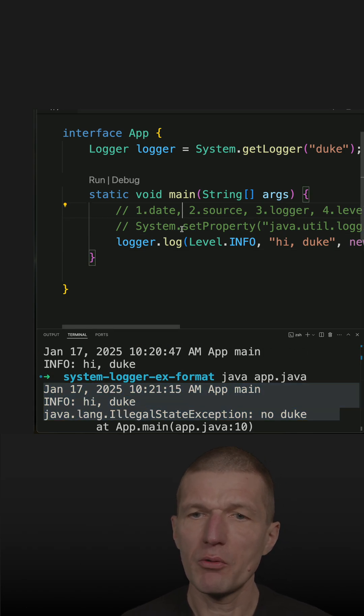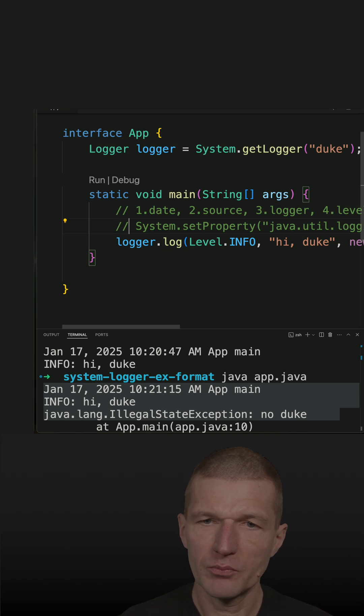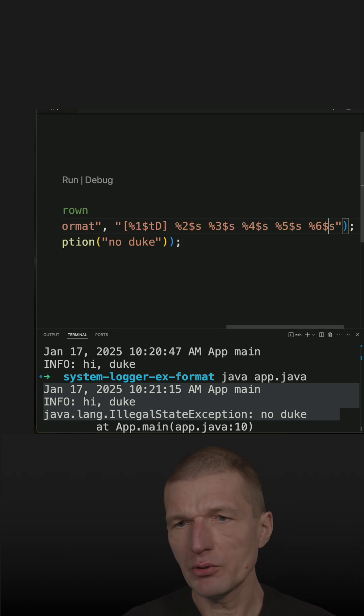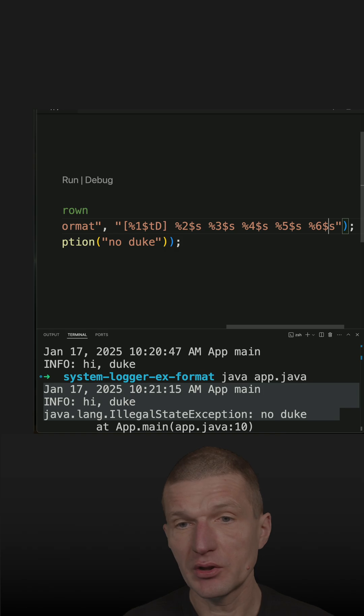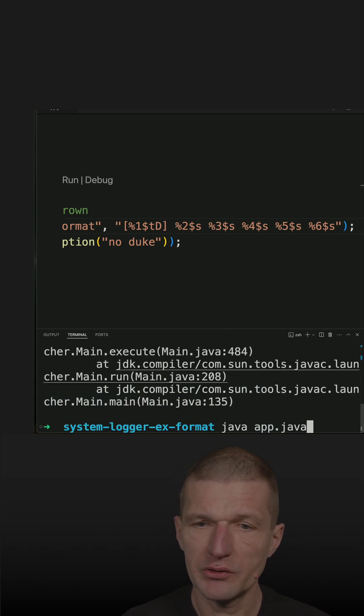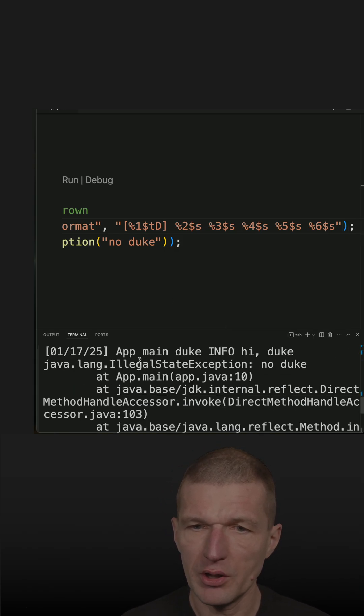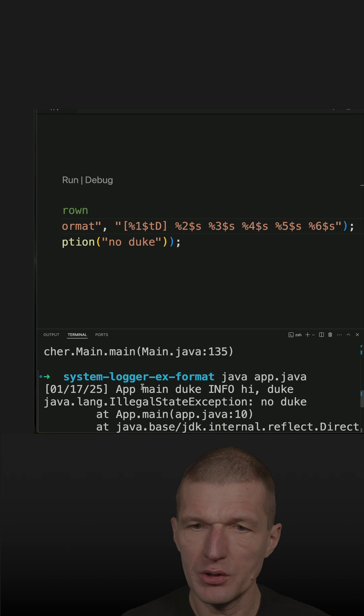With the customization, we can actually decide whether the exception appears in the output or not. Let's rerun this and we see the exception appears.